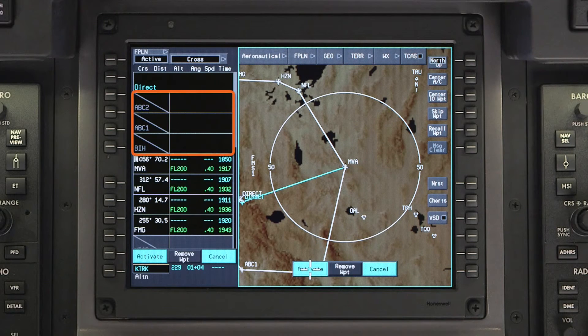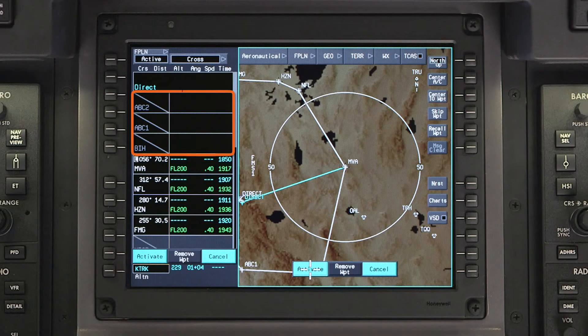Since the selected waypoint is in the current flight plan, the waypoints between the aircraft position and the selected DIRECT2 waypoint will be deleted. Verify the changes and click on ACTIVATE.